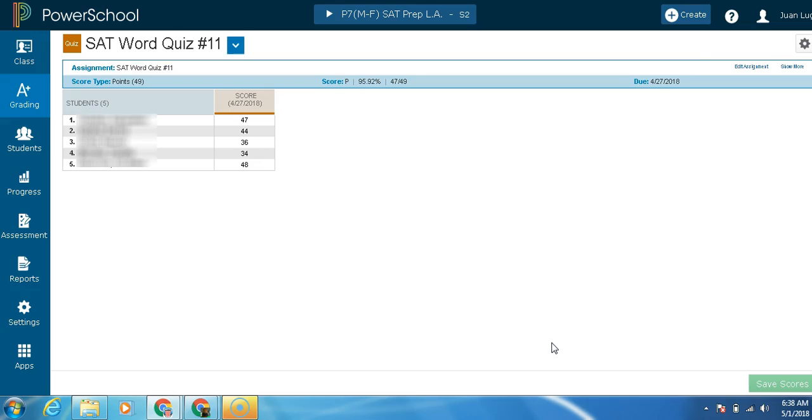You have now imported your grades from classroom into Power Teacher Pro. This is Juan Lugo for the Memorial High School Technology Committee. Have a great day.